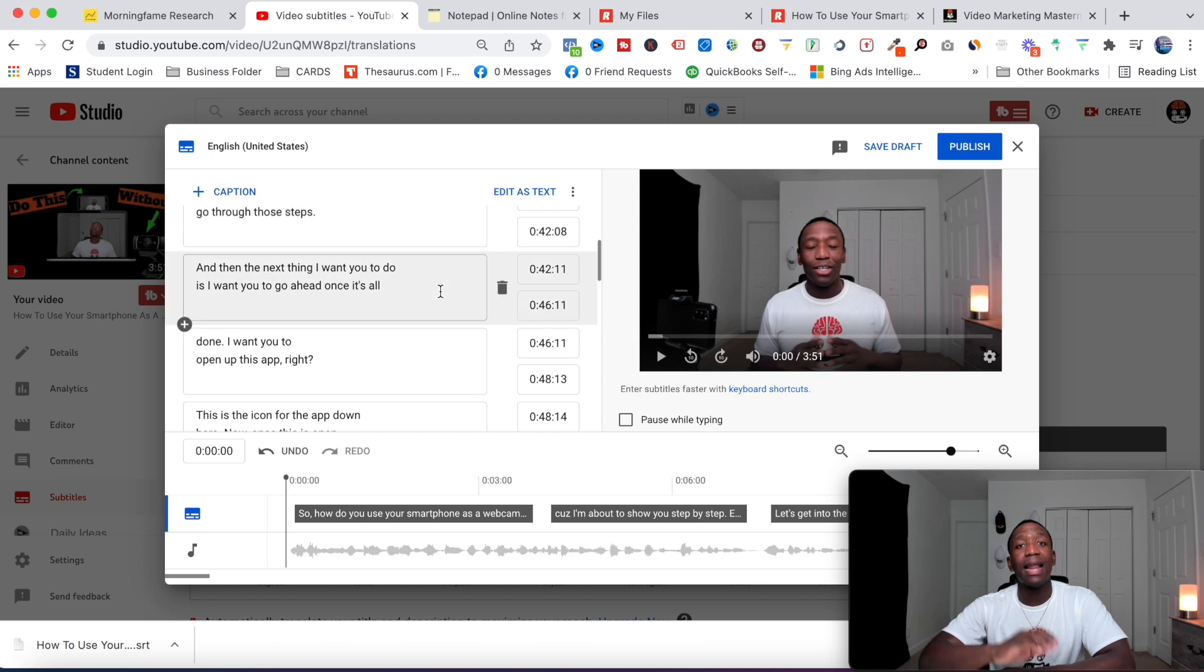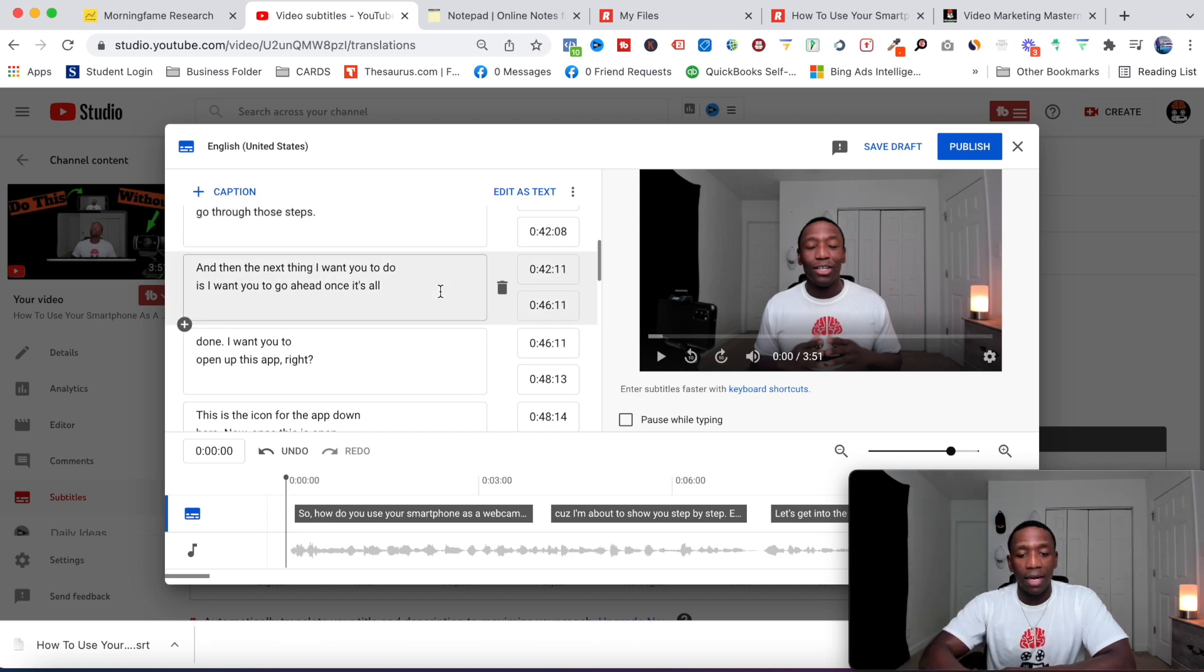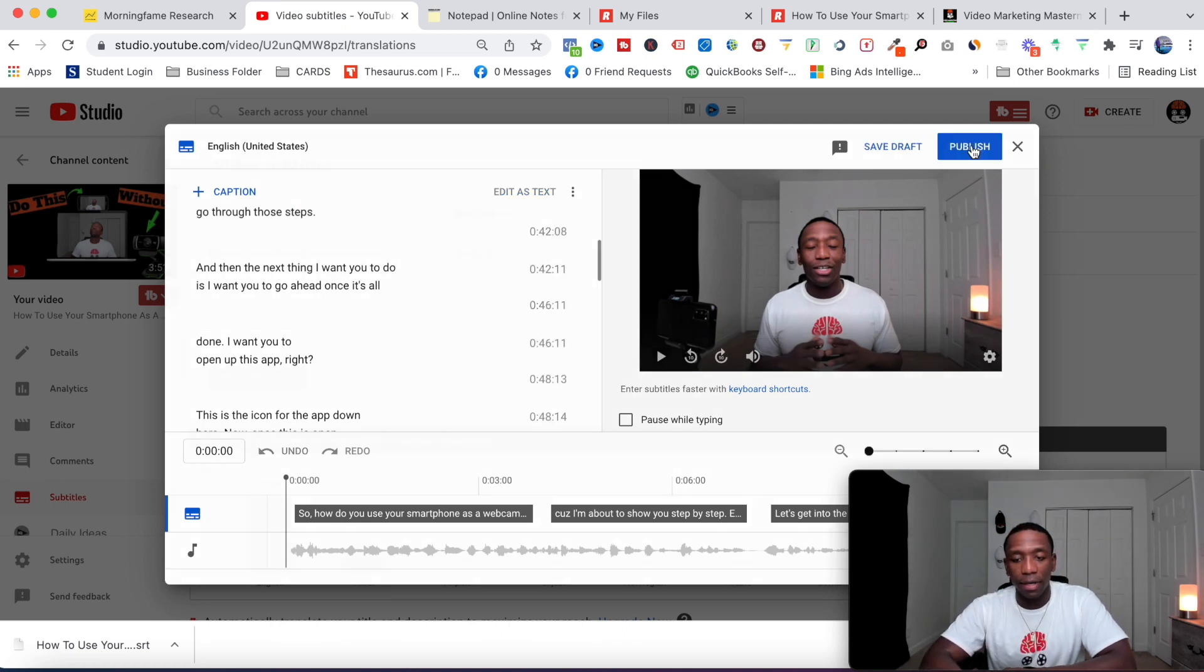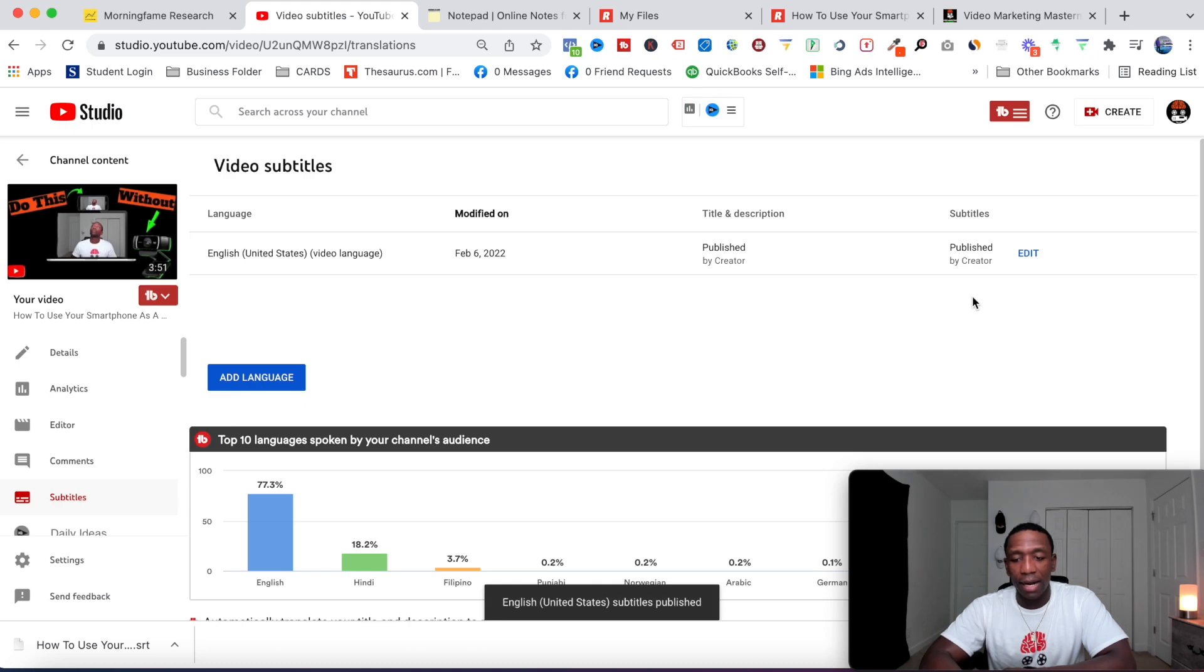What we want to do from here is hit publish, and then now as you can see, published by creator, so we're good to go.